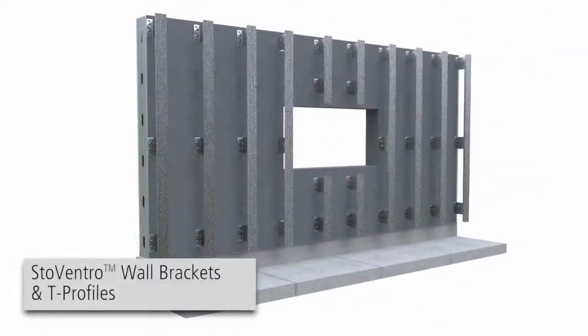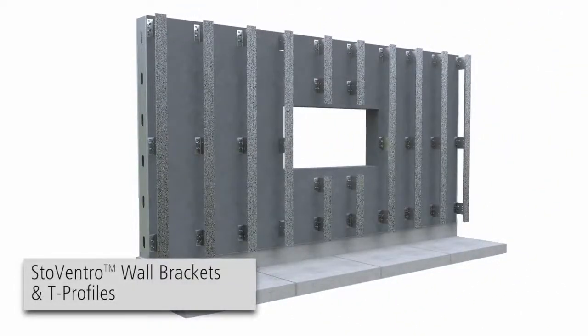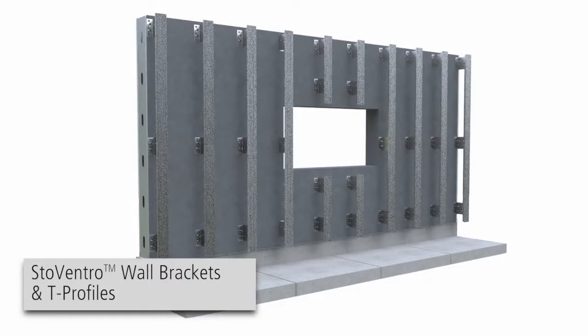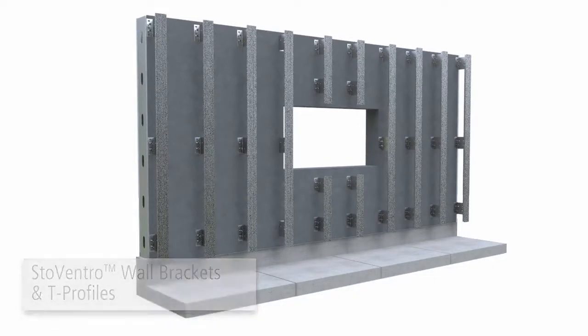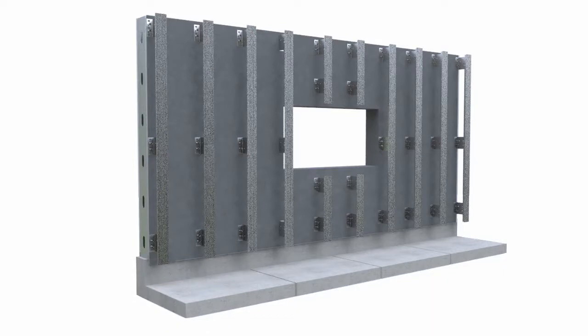Stainless steel wall brackets, aluminum brackets with thermal isolators and other optional brackets are available. For this installation, we're using large stainless steel brackets attached to a steel stud framed wall.